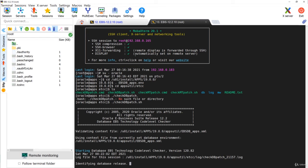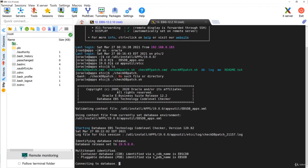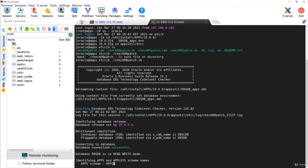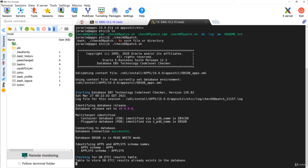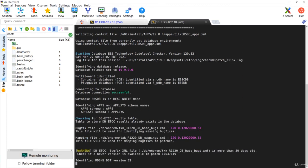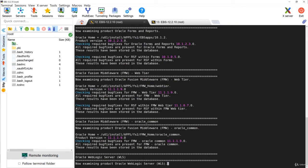Remember, always get the latest version of the ETCC patch and download it from support.oracle.com before running. I am running it directly here because I already have the files. The script is now checking web tier, Oracle Common, and WebLogic components.